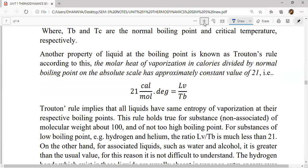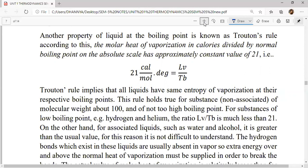This rule generally holds true only for non-associated substances with a molecular weight of about 100 and not too high a boiling point. For substances with very low boiling points — for example, hydrogen and helium — the ratio LV upon Tb will be less than 21. Here, LV is the latent heat of vaporization and Tb is the normal boiling point of the liquid.